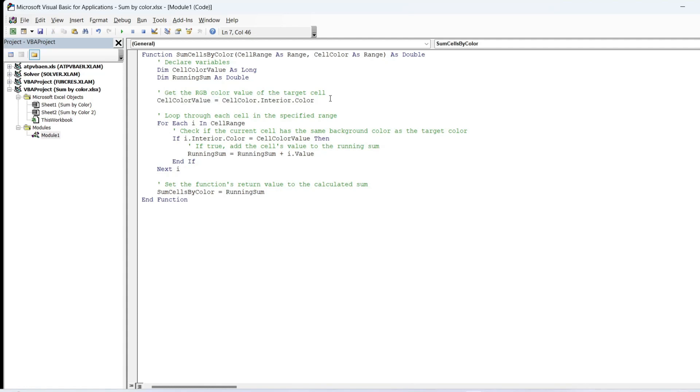The Interior.ColorIndex property is utilized to determine the color of a cell's background. The ColorIndex property returns a numeric value representing the color index of the cell's background. Each color in Excel has a unique index, allowing you to identify and compare colors.